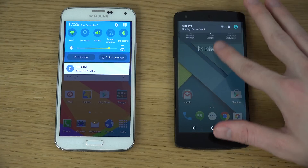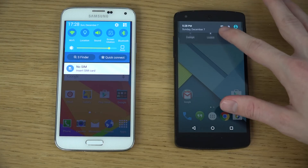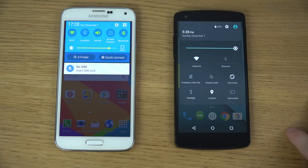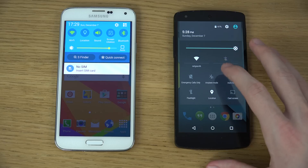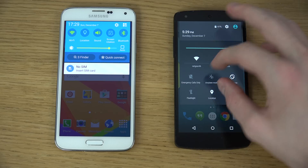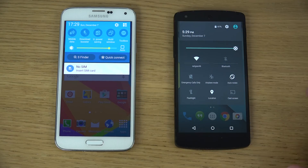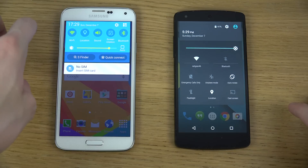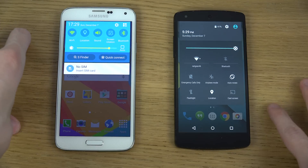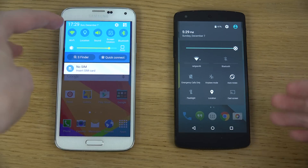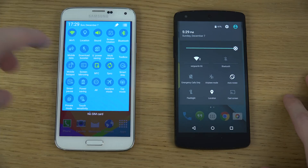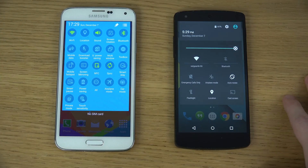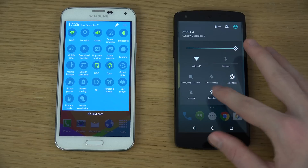Looking at the top bar, you can see they look a little bit different. On the Samsung phone you get a lot of toggles up here, whereas on stock you only get a few. You do get kind of the same things you can toggle, but you get a little bit more on the GS5.